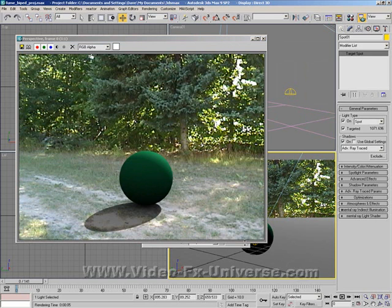And there you go. The sphere now looks like it's actually in the scene with its own shadow.